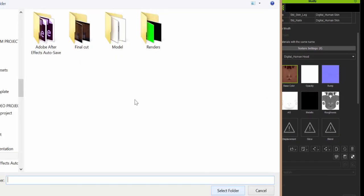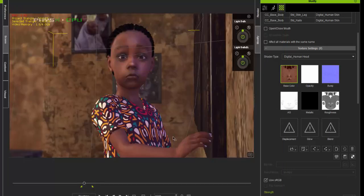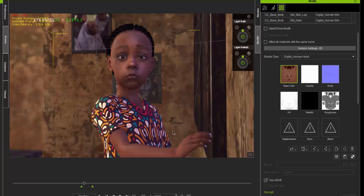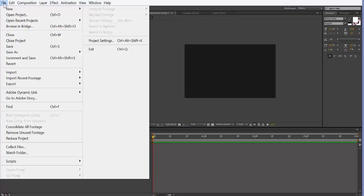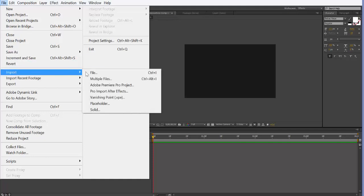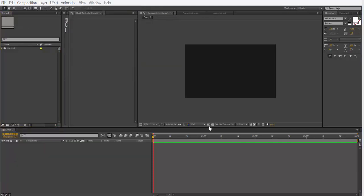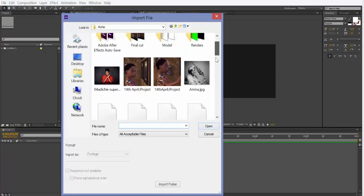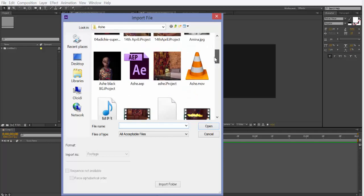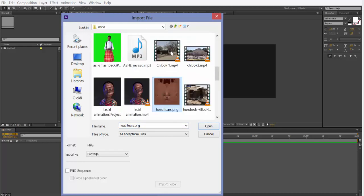I'm just going to save this as head tears. Save that out. So the next thing you're going to do is go to After Effects. Head straight to After Effects and import that particular head texture that you saved earlier on in iClone. I'm going to create a new composition with this.